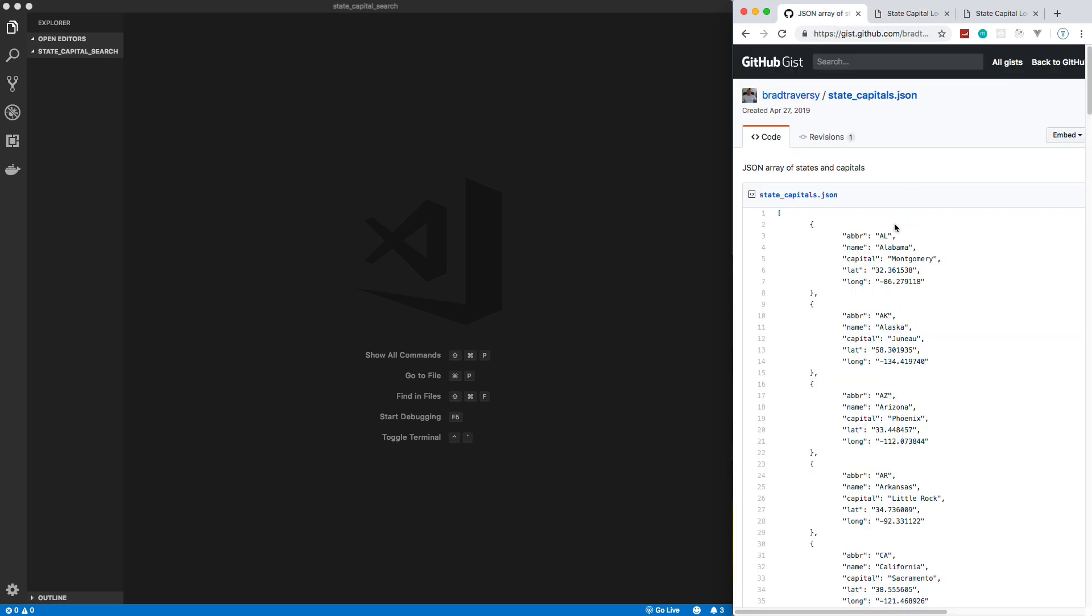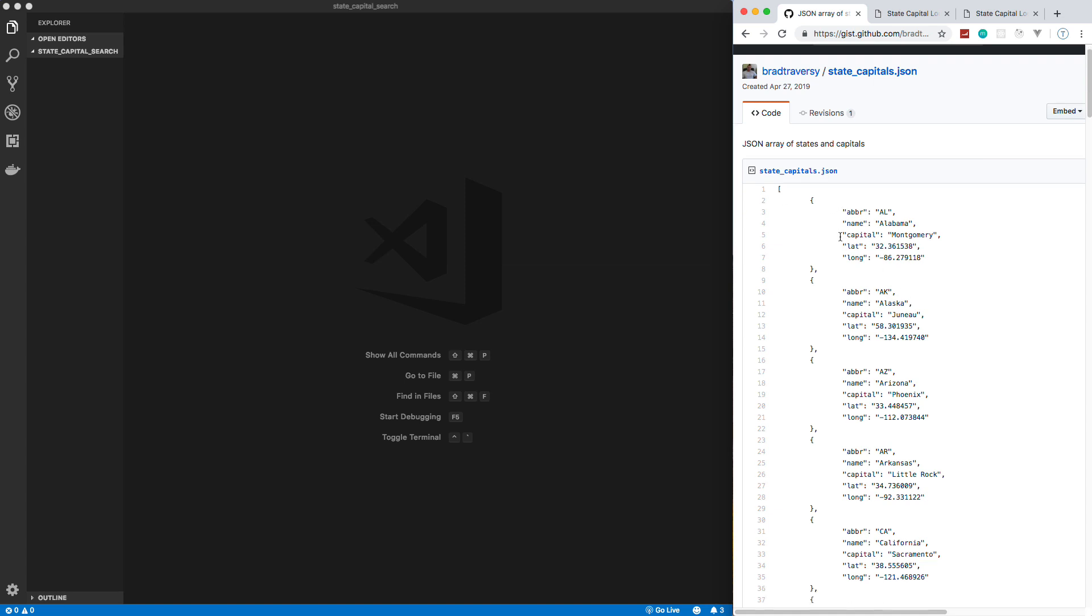Now this is based off of this JSON file, which I'll put a link to in the description. It's just an array of objects that have the state name, the abbreviation, capital, latitude and longitude.